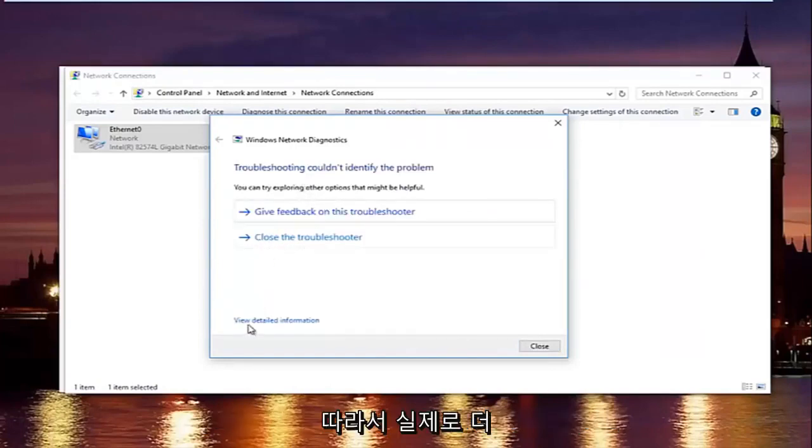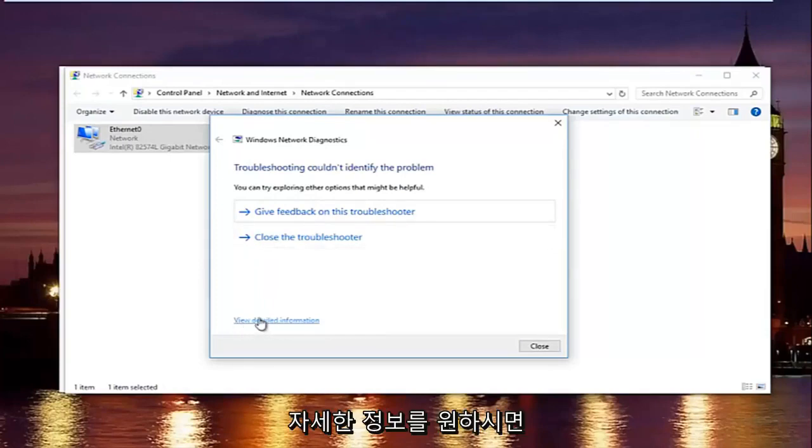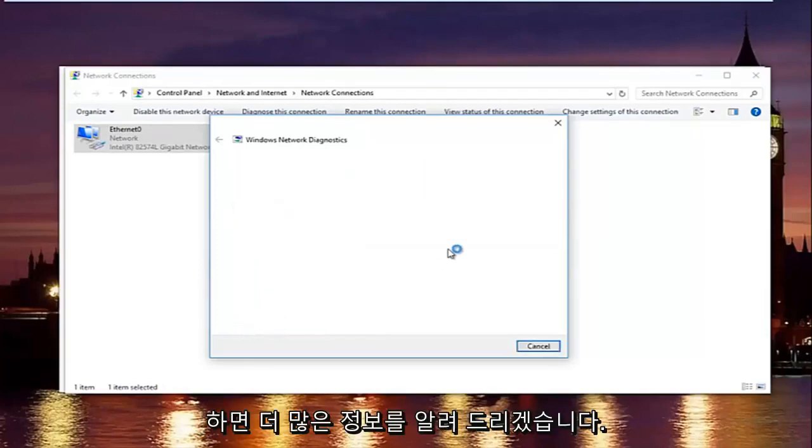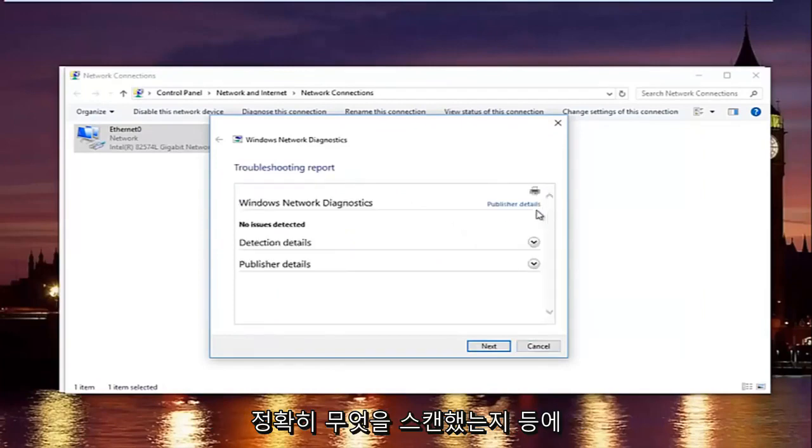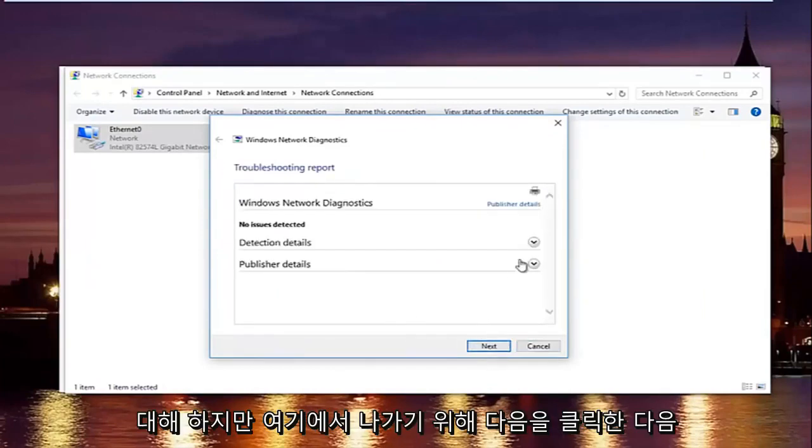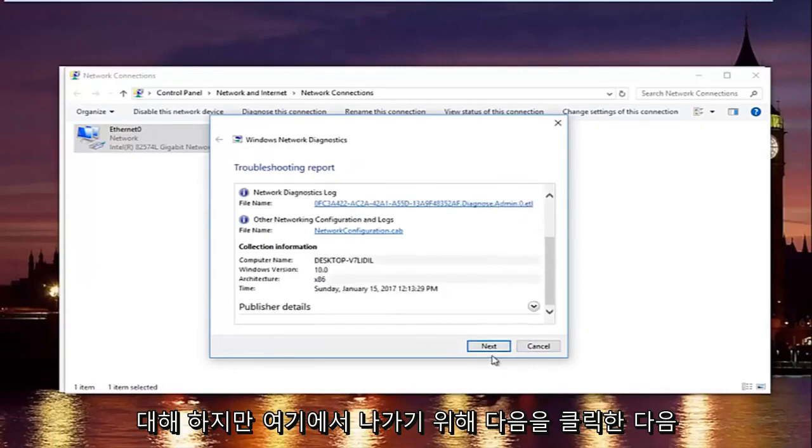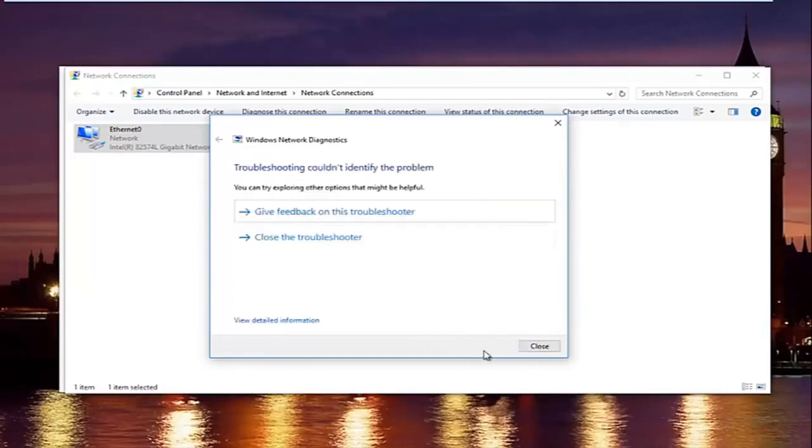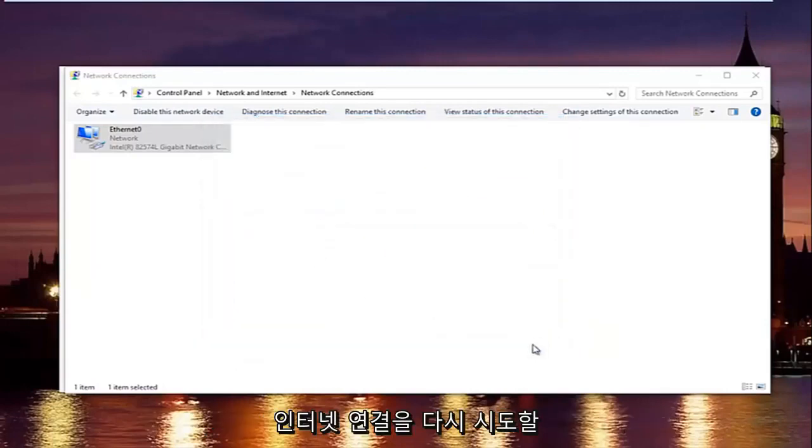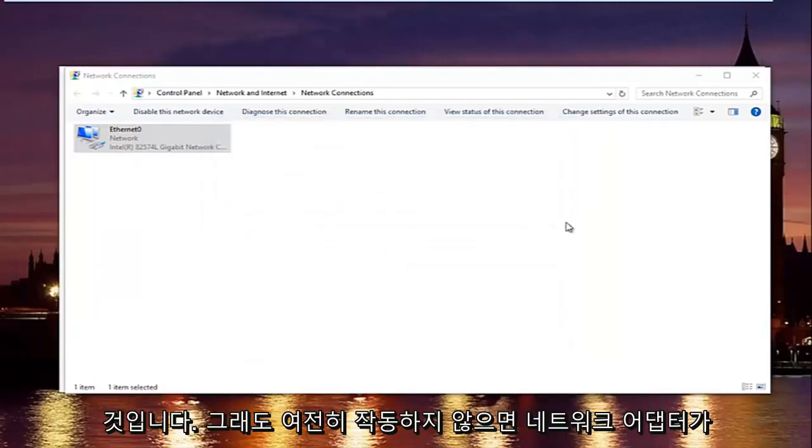So if you want to actually view more detailed information, you can click on this little hyperlink at the bottom here. It'll give you more information about exactly what was scanned and so forth. But we are going to just click on next to get out of here and then try our internet connection again.